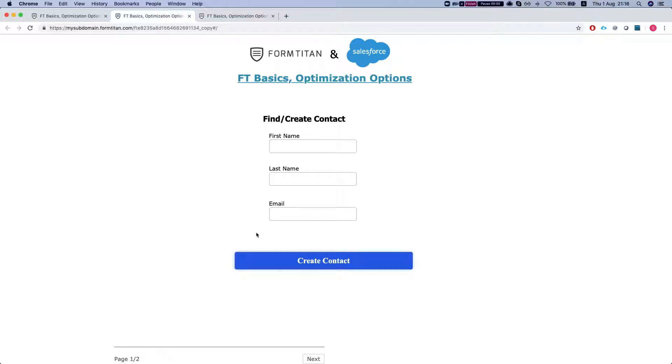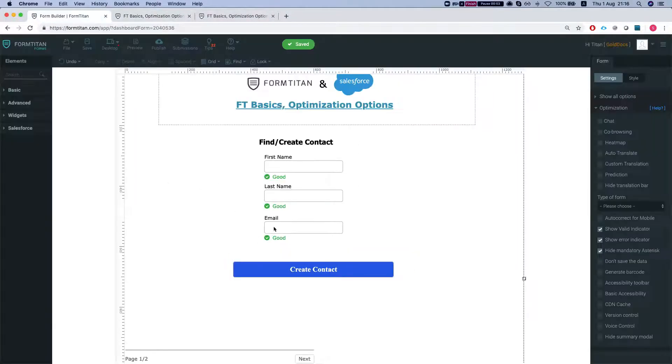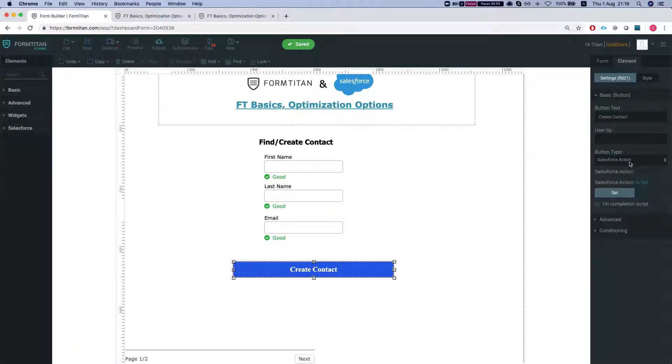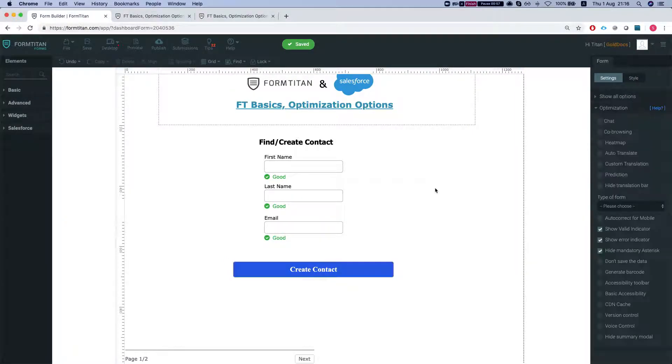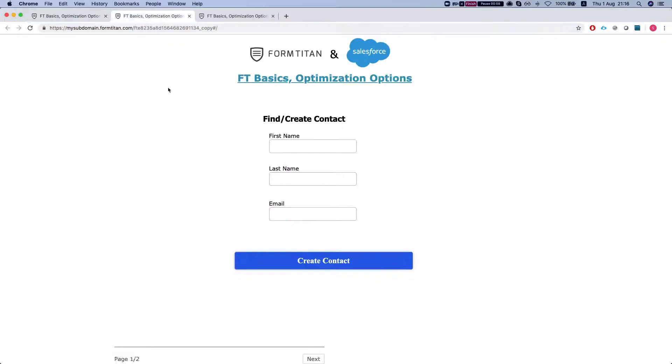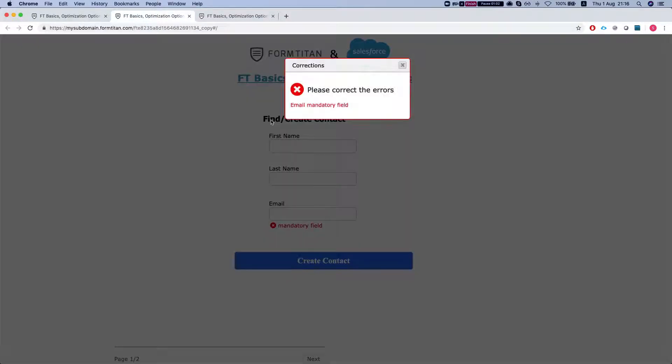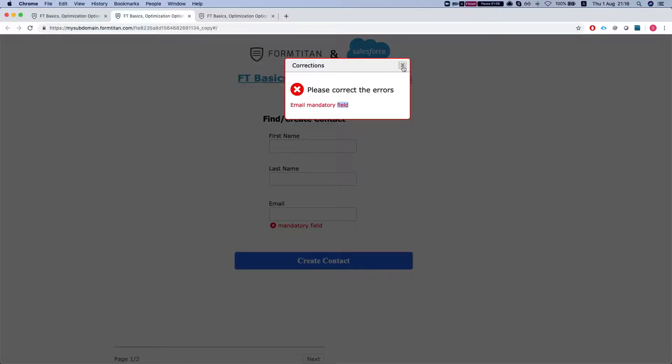When you try to submit, this is not a submit button so let's make this a submit and I'll refresh this. You'll still get the error that it's a mandatory field but you will not see the asterisk.